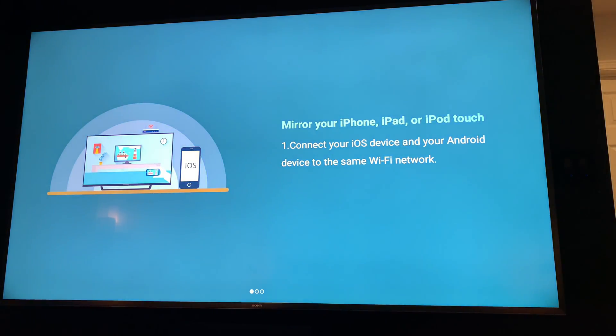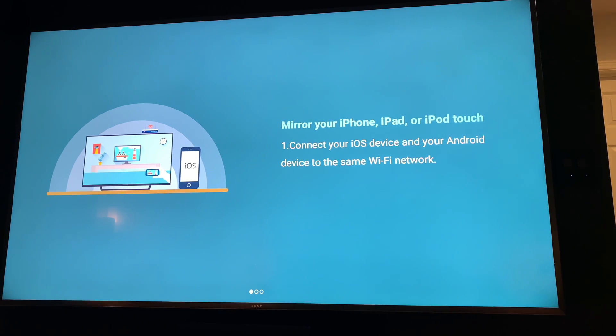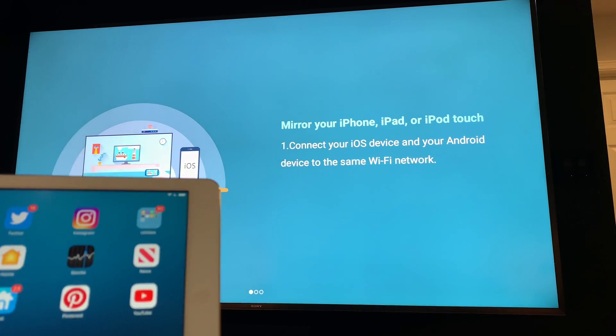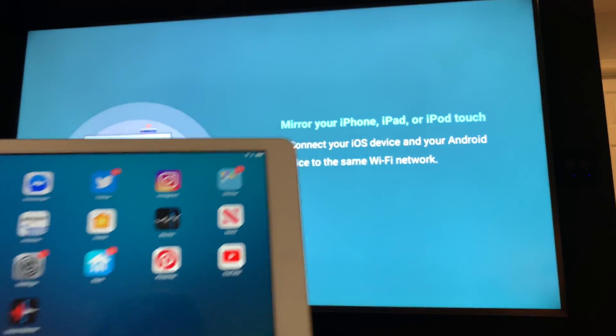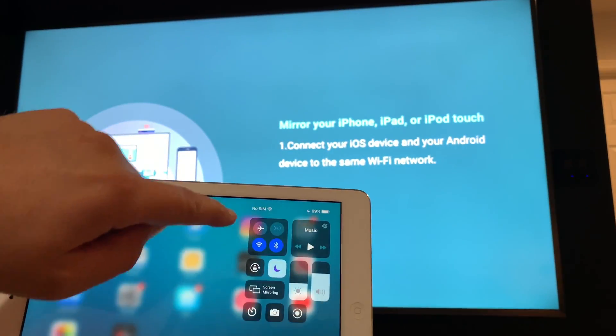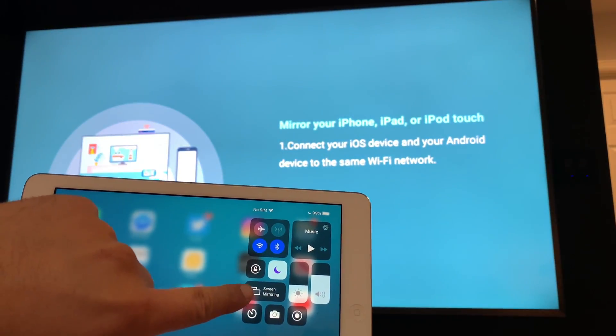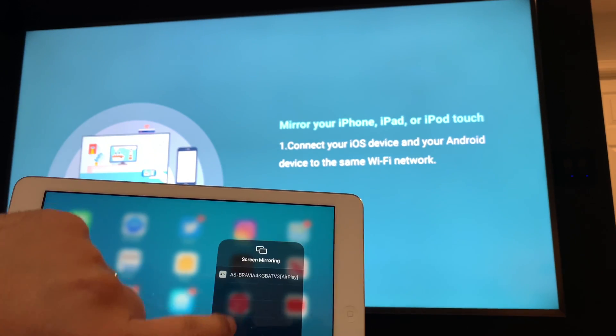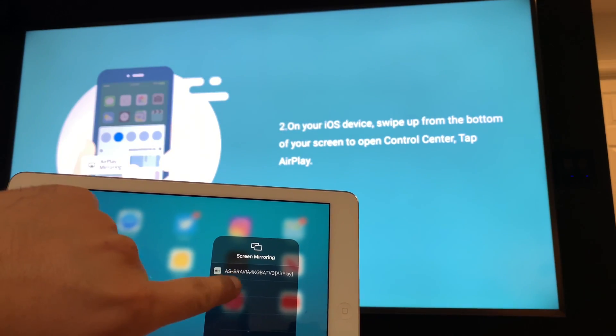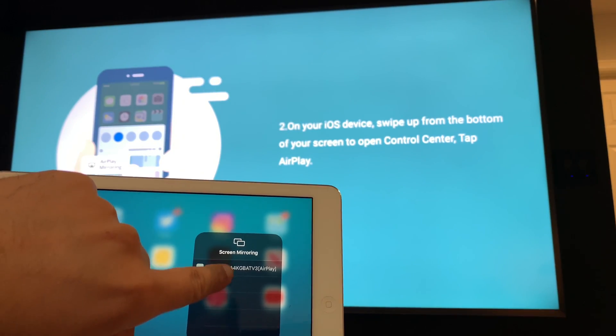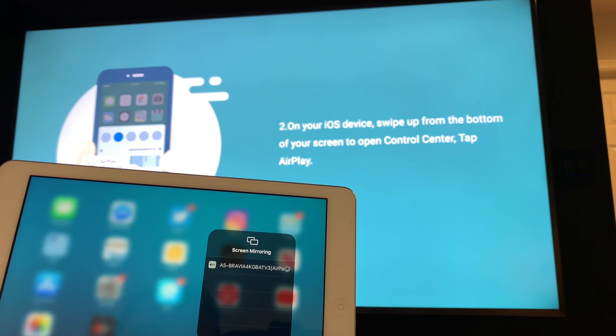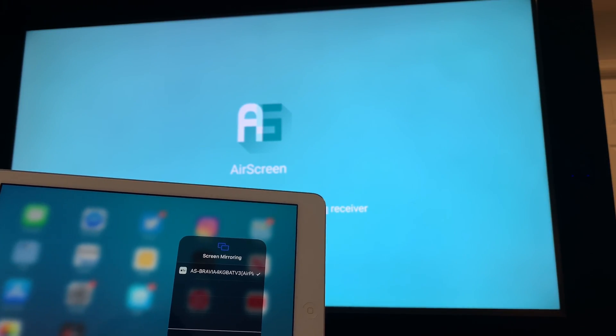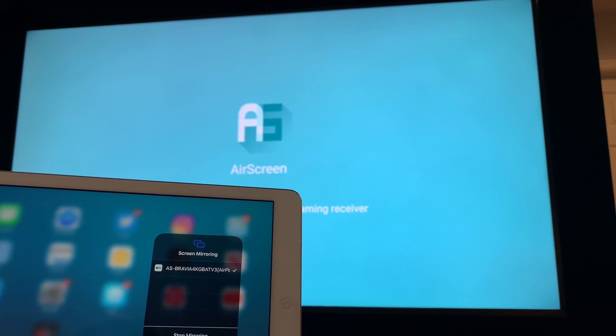And now any iPhone, iPad or iPod that's connected to the same network, what you do is swipe down and then go to screen mirroring and then you'll see this crazy code.